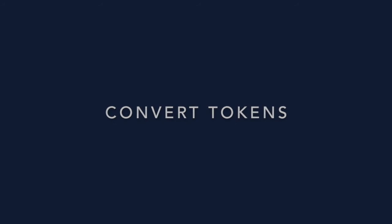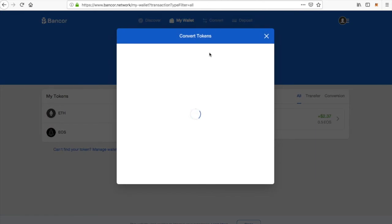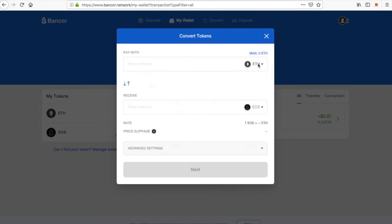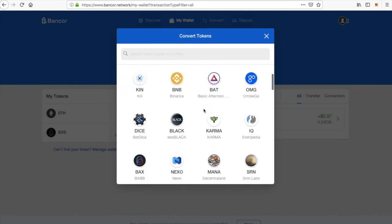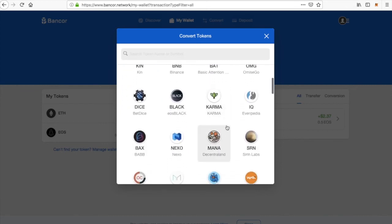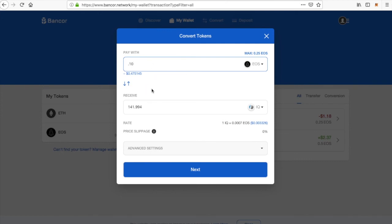Now we're going to learn how to convert tokens with Banker — it's really fun. Hit the Convert button at the top. Choose the token that you want to convert from. I have some EOS and I want to convert it to IQ tokens. I'm going to convert a little bit of EOS — let's do 0.10.